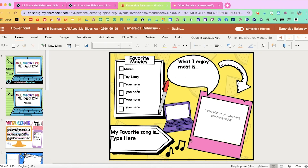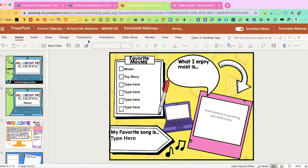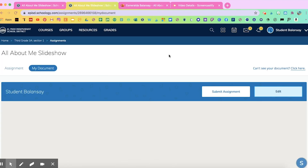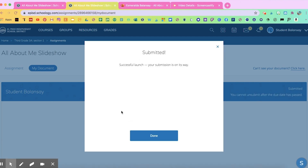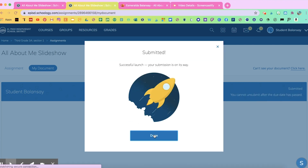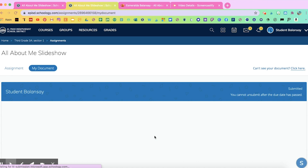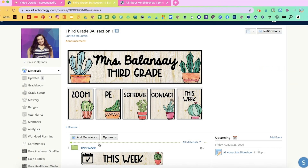Once a student is done completing their assignment, they would go here and click on submit assignment. It will ask: are you sure you want to submit the assignment of All About Me slideshow? They click yes, submit. So this is something that you want to instruct them before. And then they'll get a successful submission confirmation.